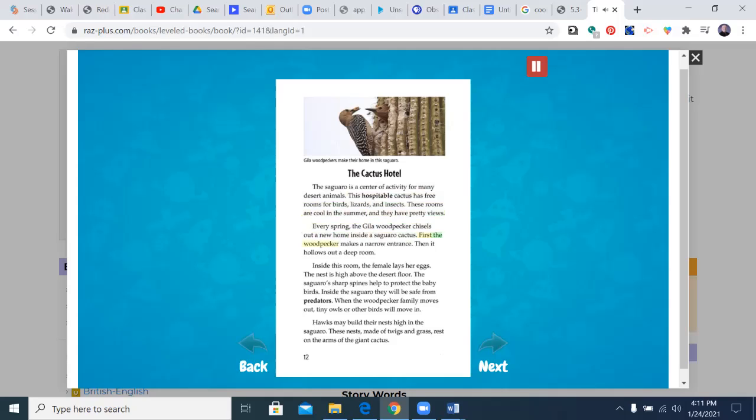First, the woodpecker makes a narrow entrance. Then, it hollows out a deep room. Inside this room, the female lays her eggs. The nest is high above the desert floor. The saguaro's sharp spines help to protect the baby birds. Inside the saguaro, they will be safe from predators.